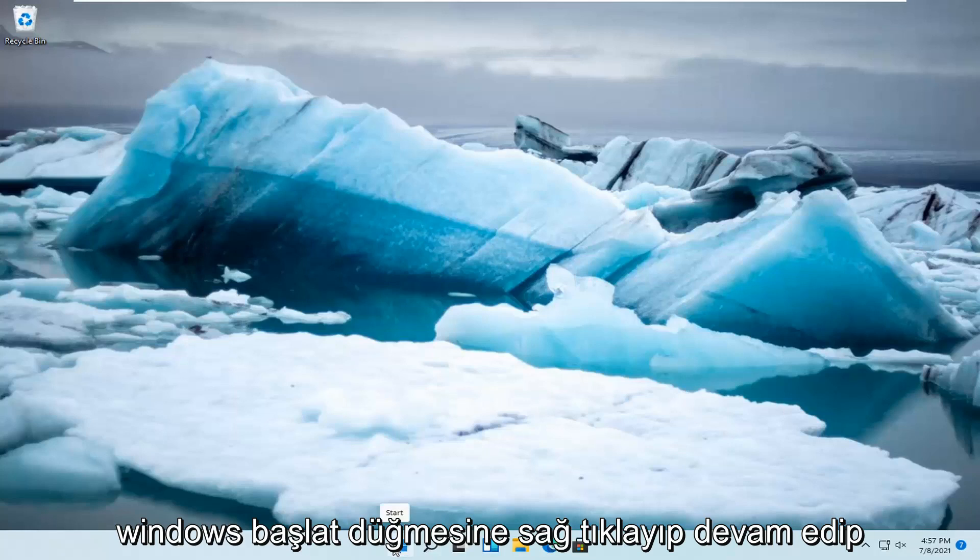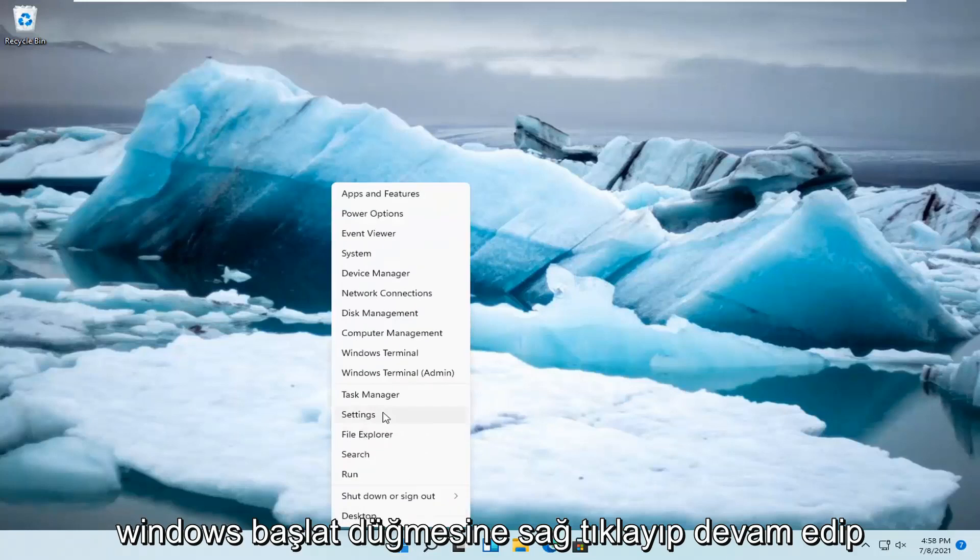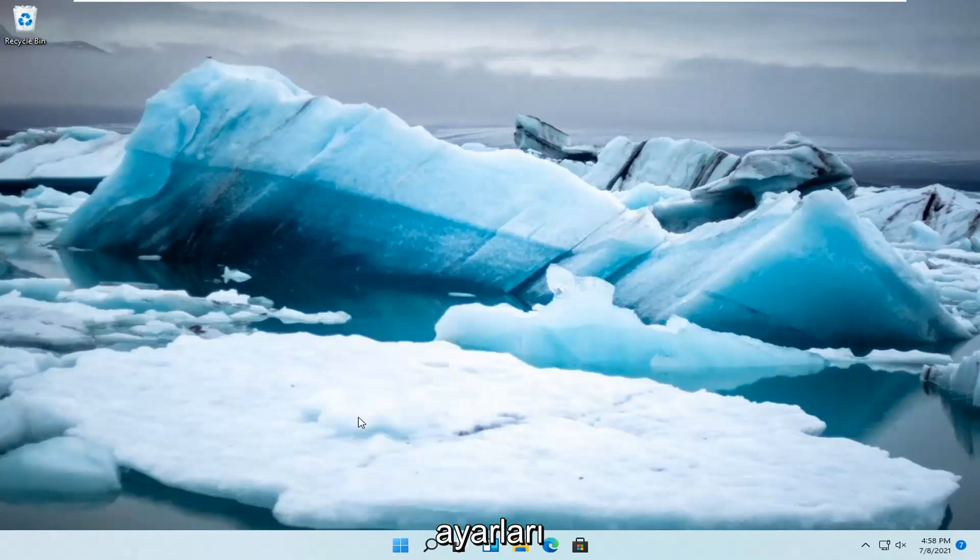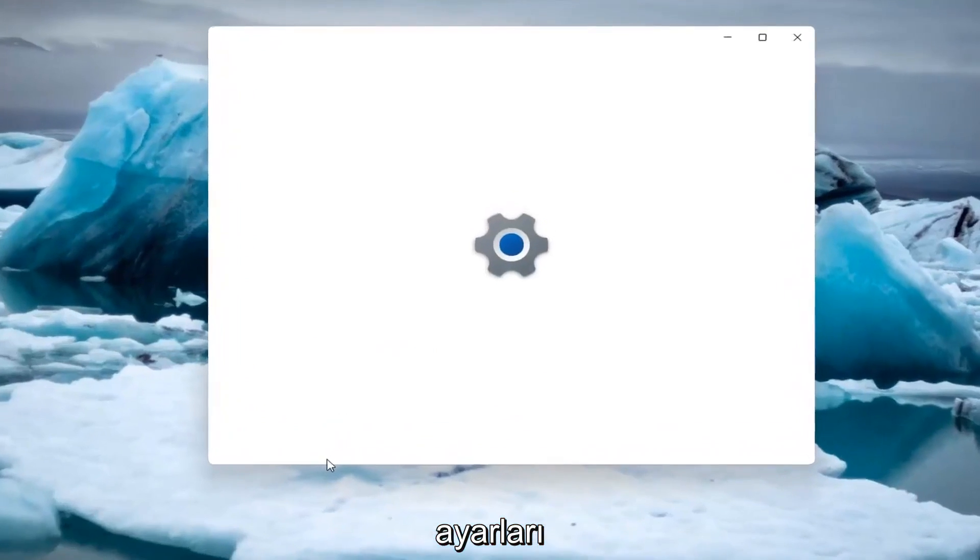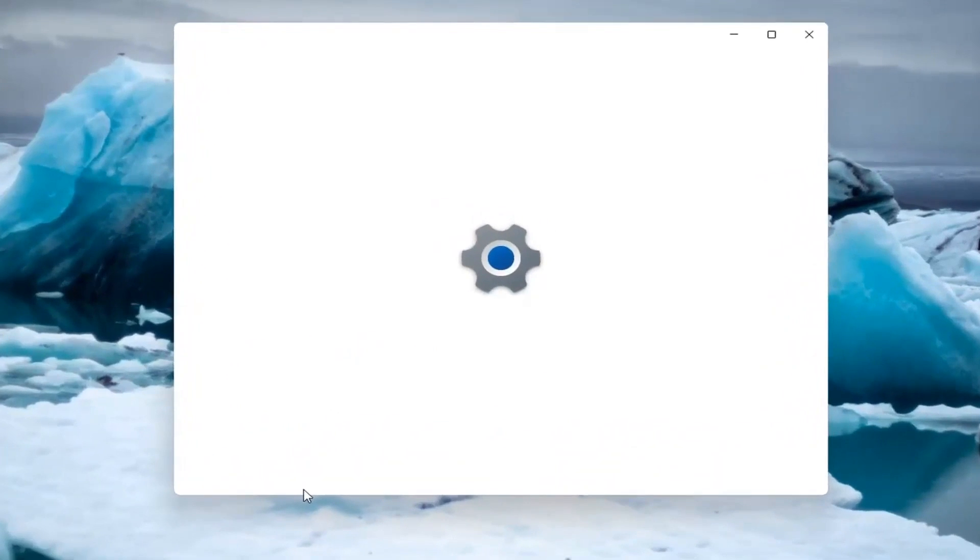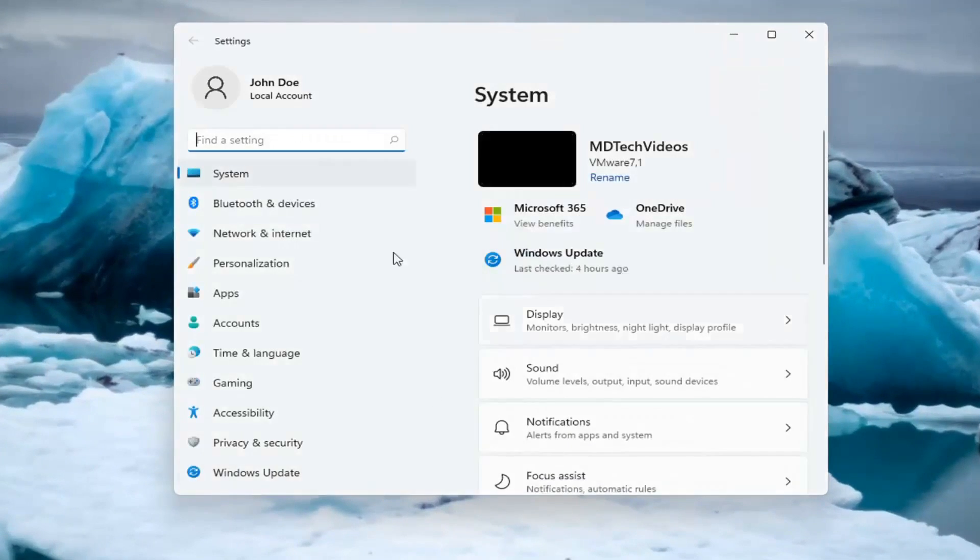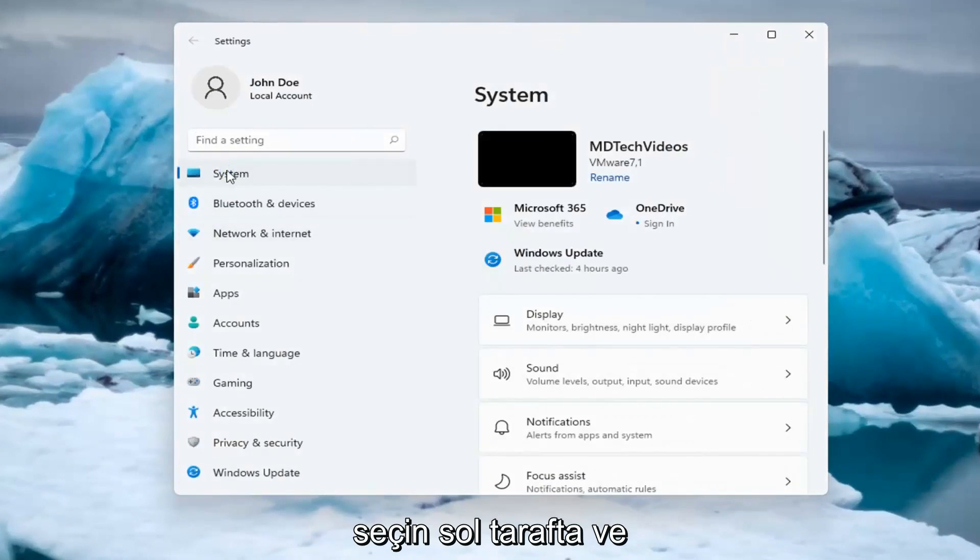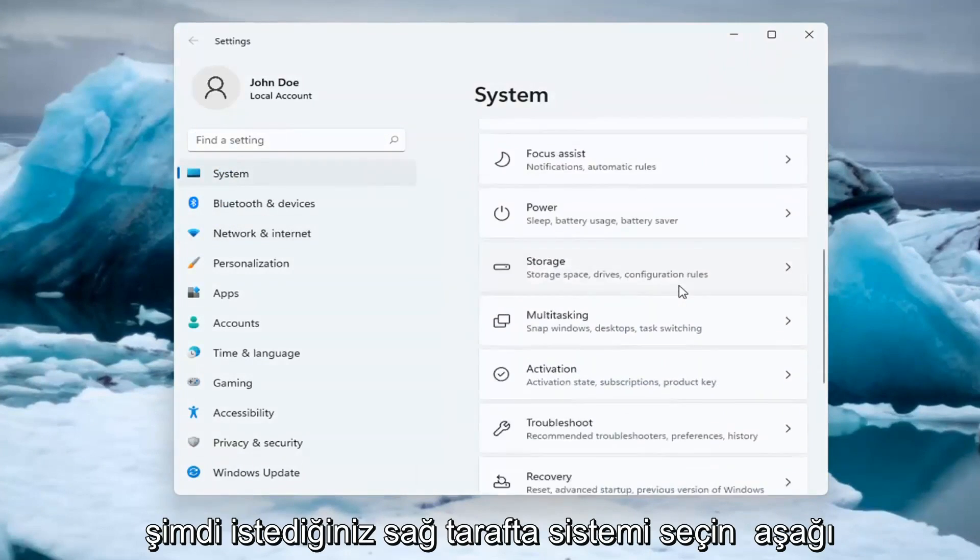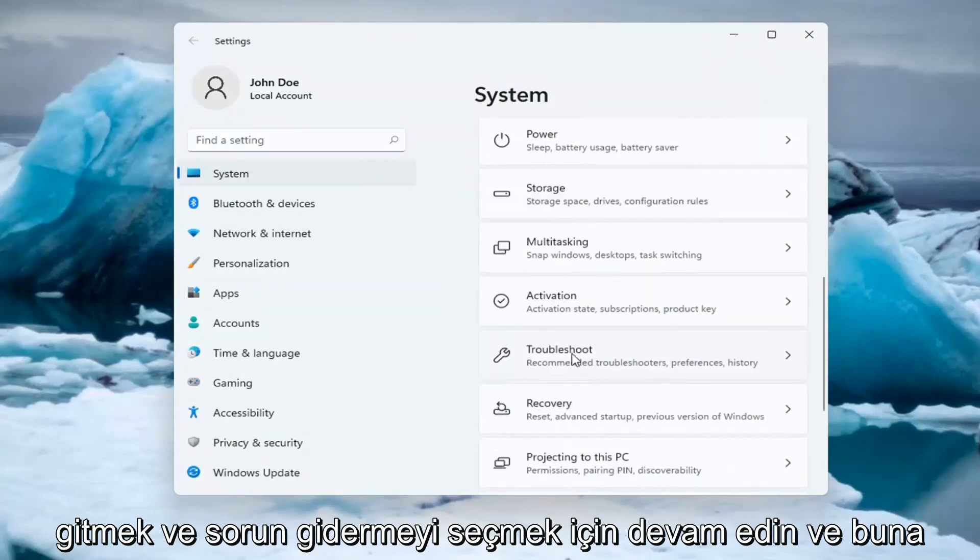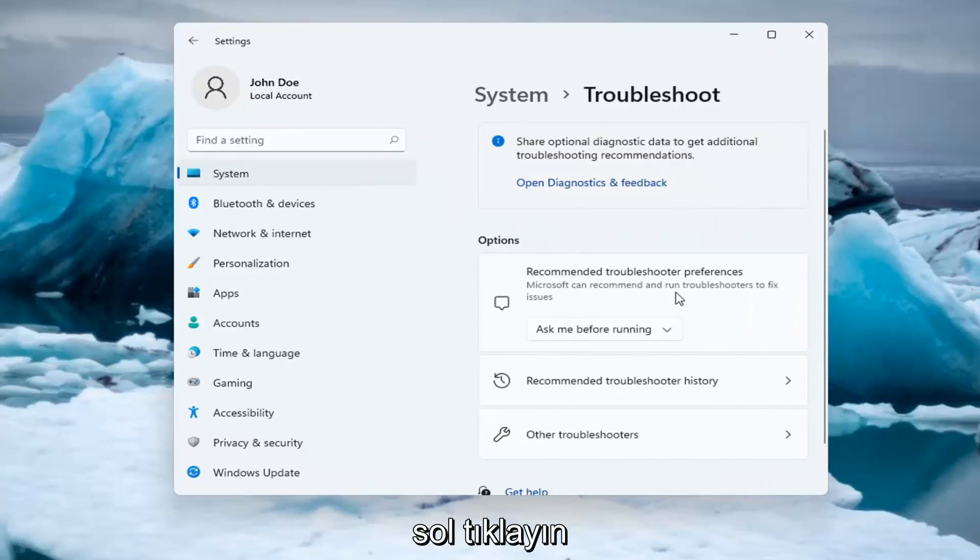So, all you have to do is right click on the Windows Start button and go ahead and select Settings. Select System on the left side. And now on the right side, you want to go down and select Troubleshoot. Go ahead and left click on that.